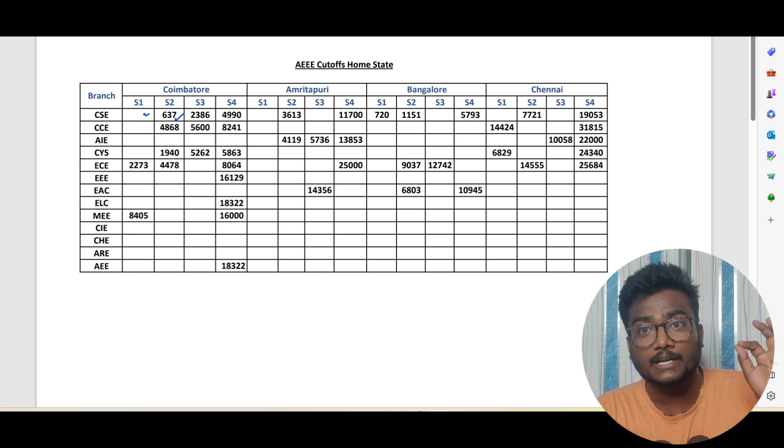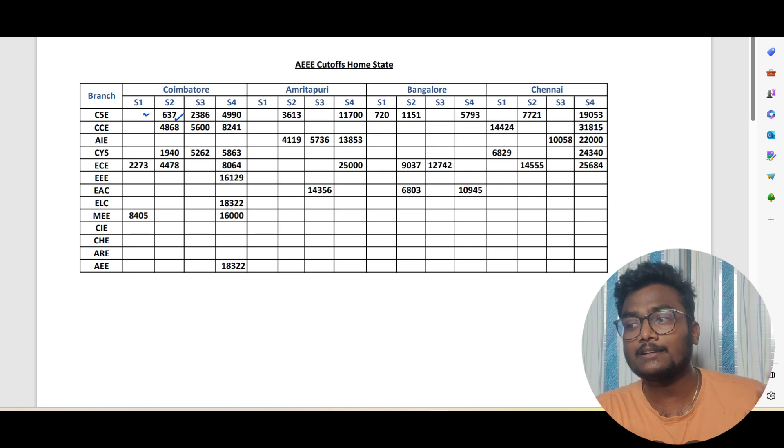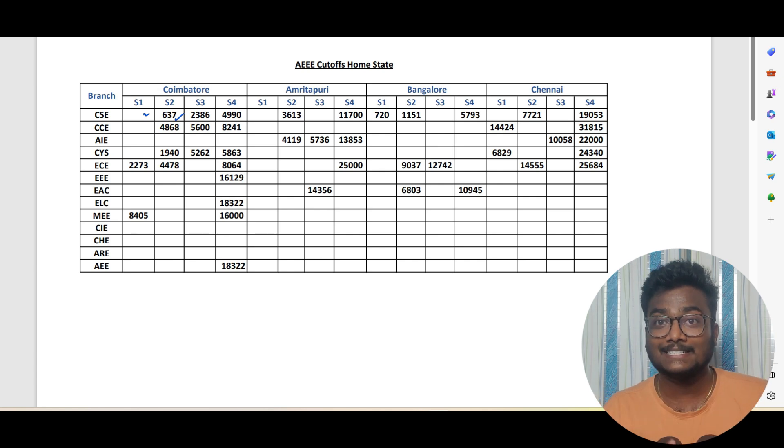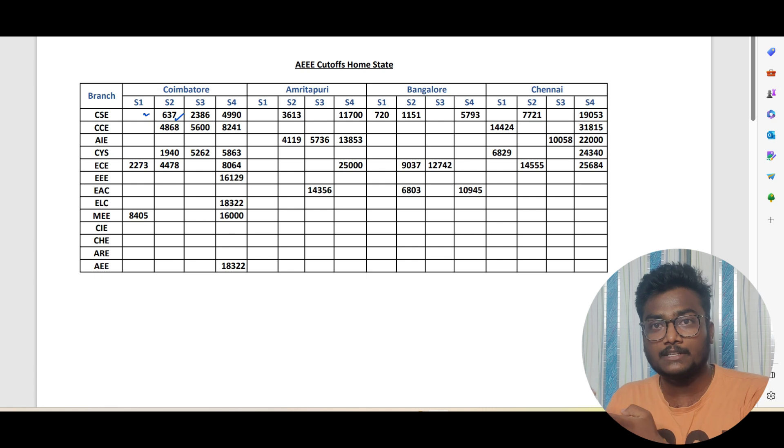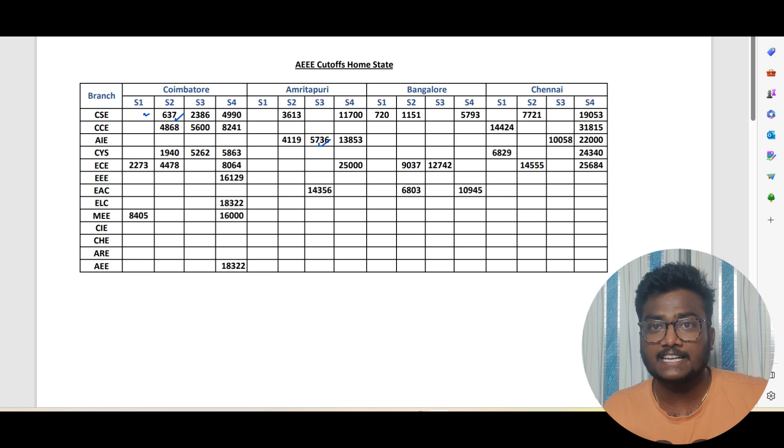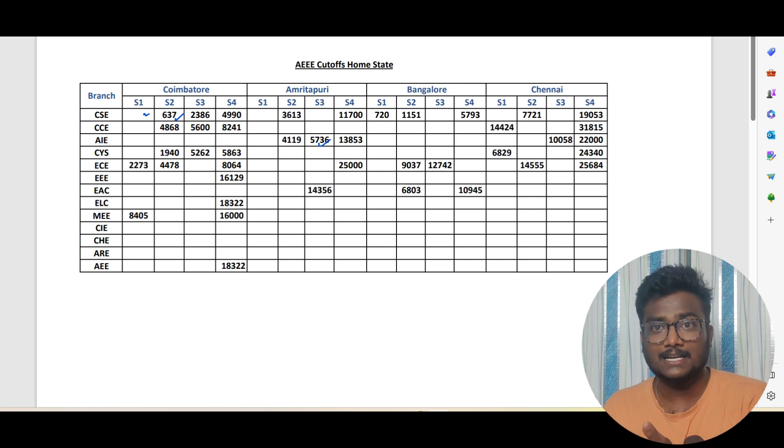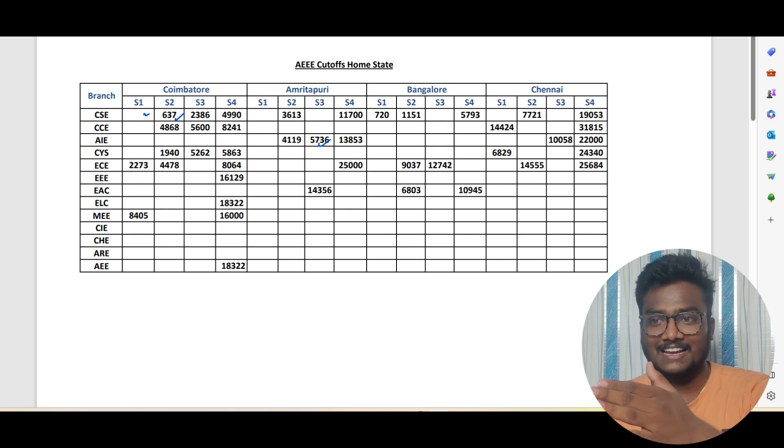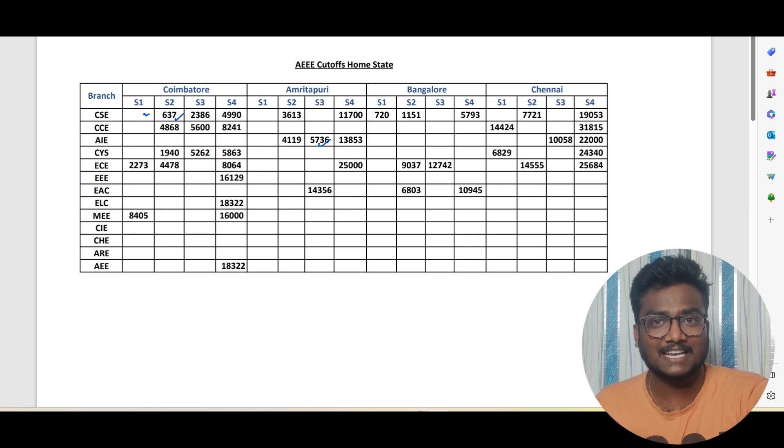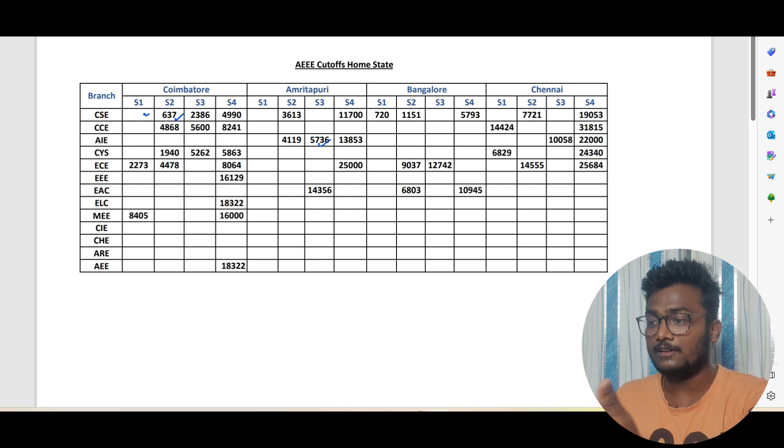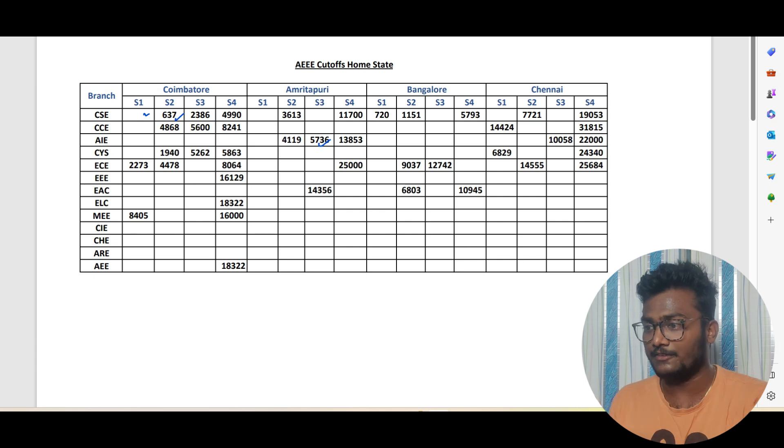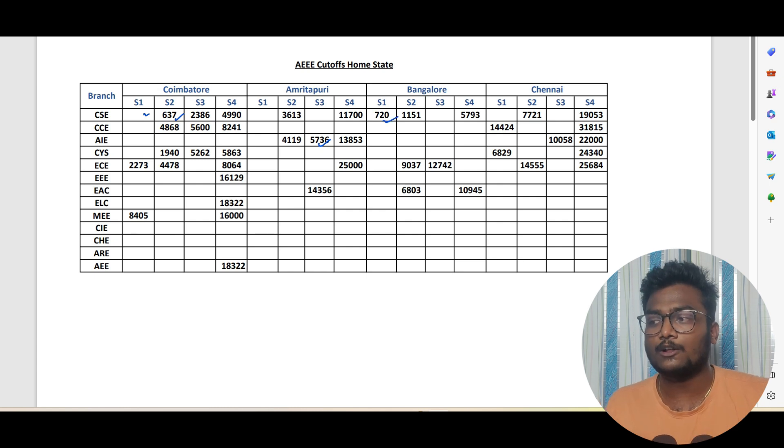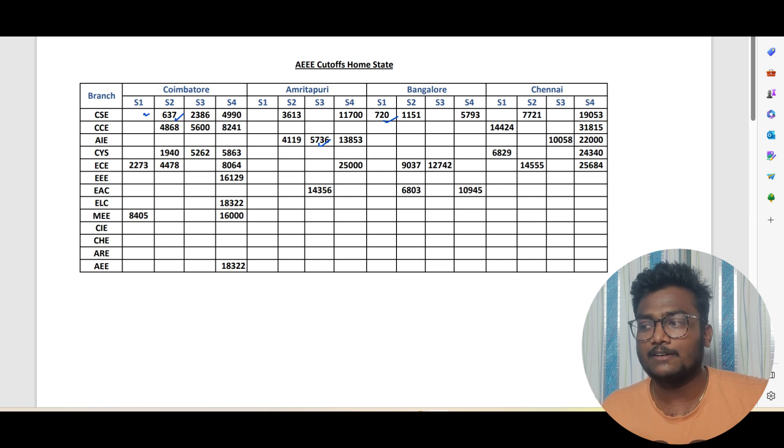There might be some student outside who didn't fill the data with 700 rank with slab 2, but he didn't fill the data so that's the reason whoever filled, based on that I have this data. You can see 5736 is slab 3 cutoff for Amritapuri AIE Artificial Intelligence. Bangalore campus 720 is the cutoff for slab 1 CSE. 1151 is the person who got a seat in Bangalore slab 2 CSE. These are home state.